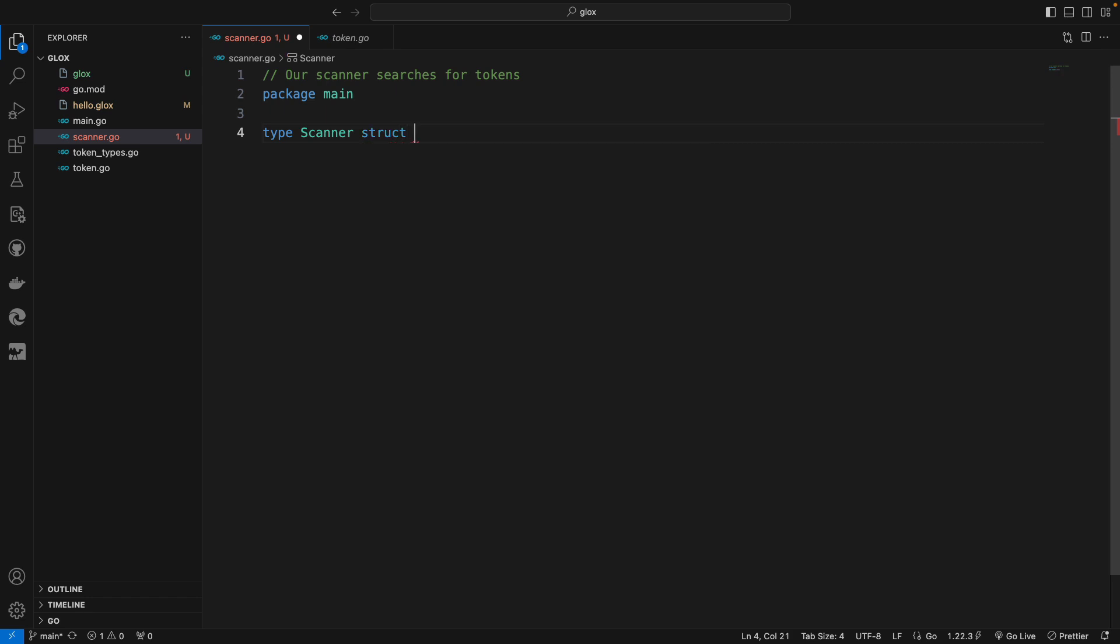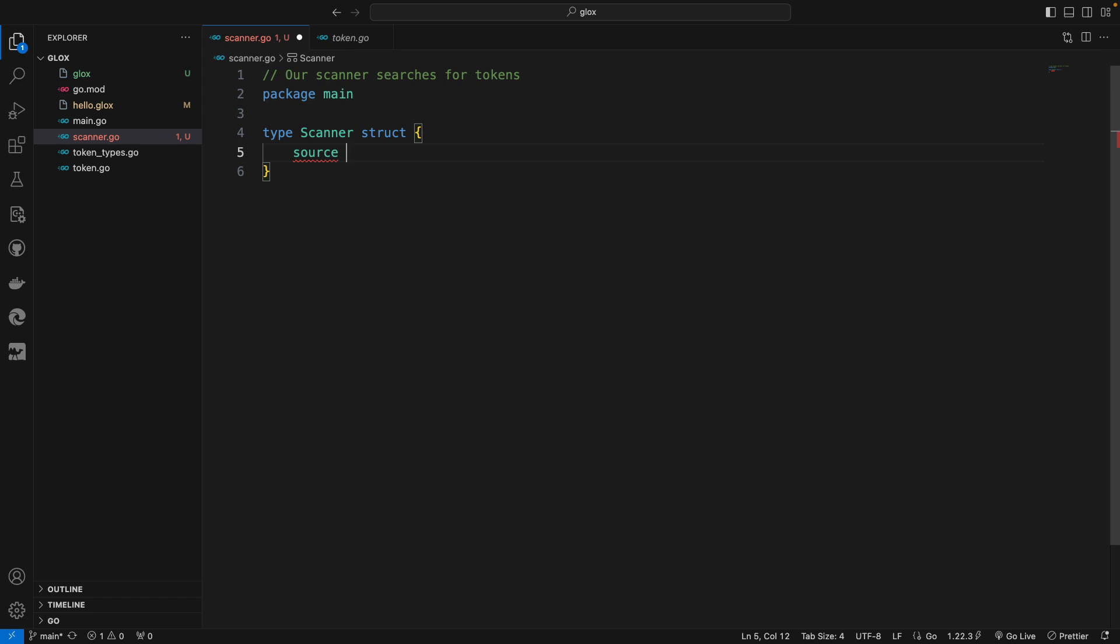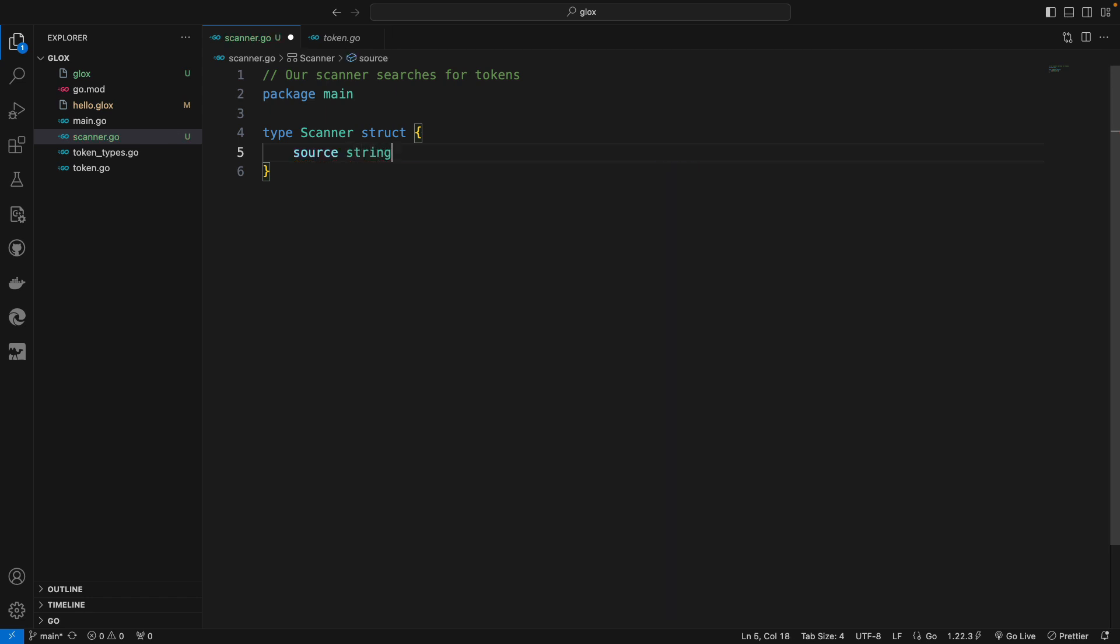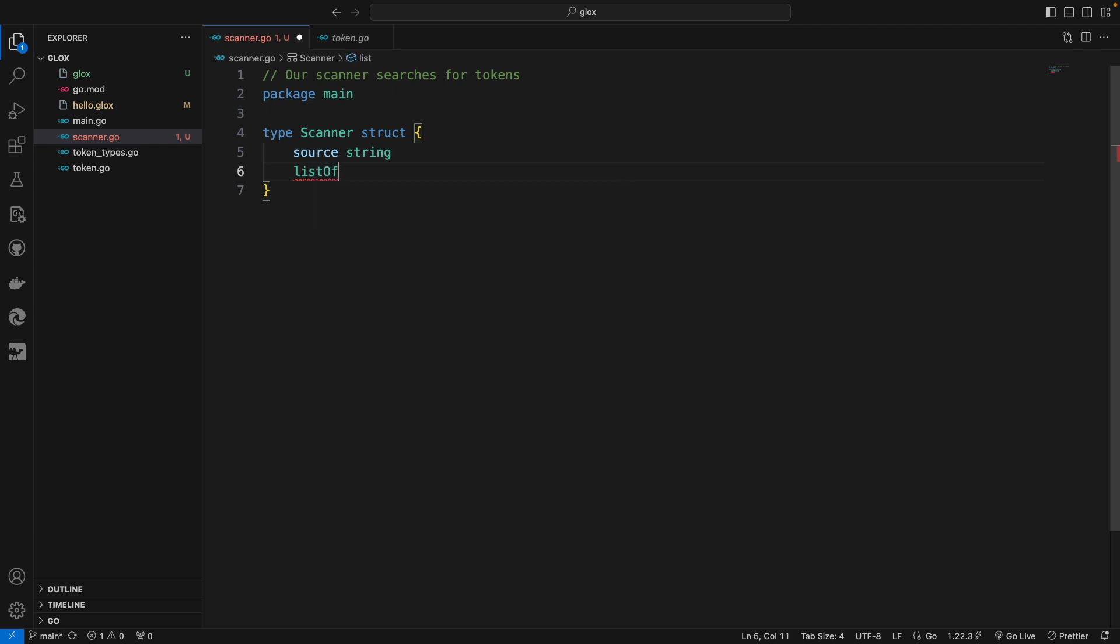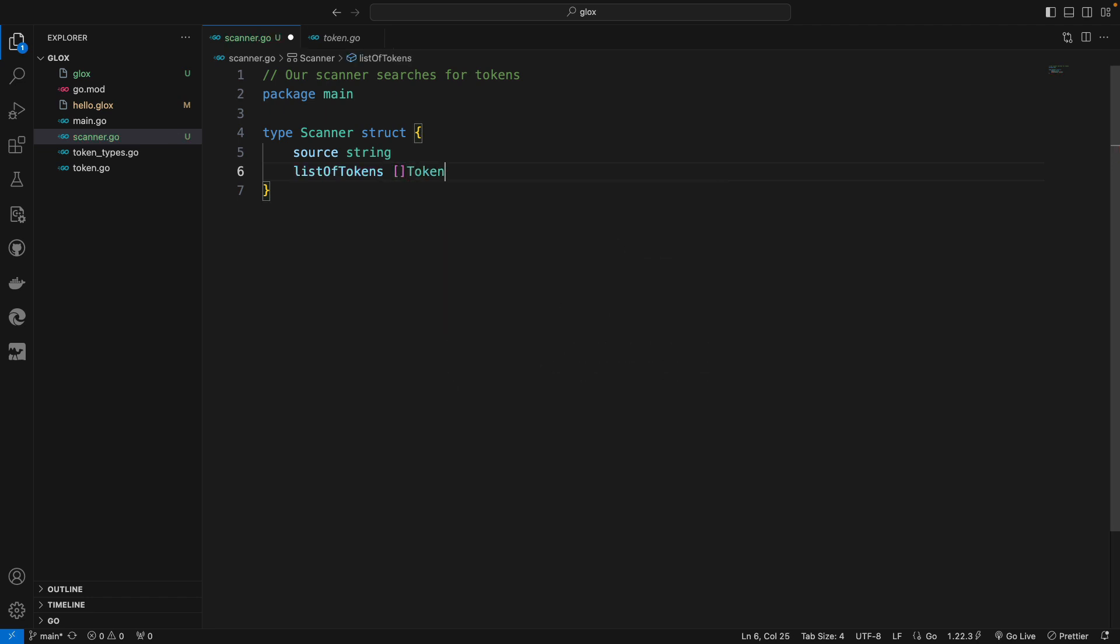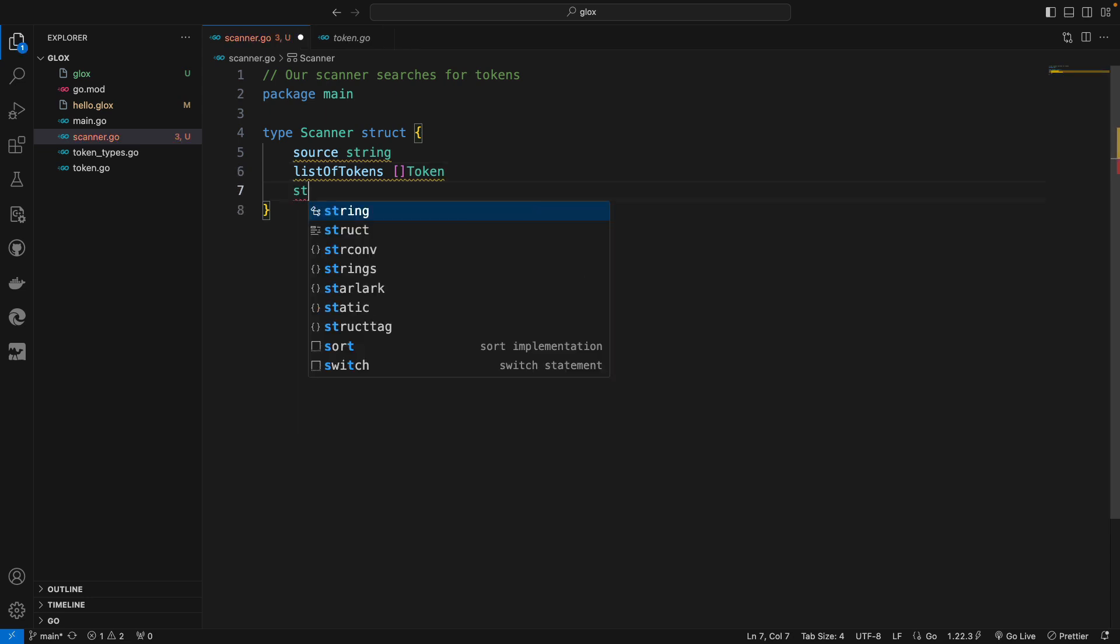The scanner will have a field for the source, which is of course a string. It will have a field to store the tokens - so that will be a slice. I'm going to say list of tokens, which will be a slice of type Token.